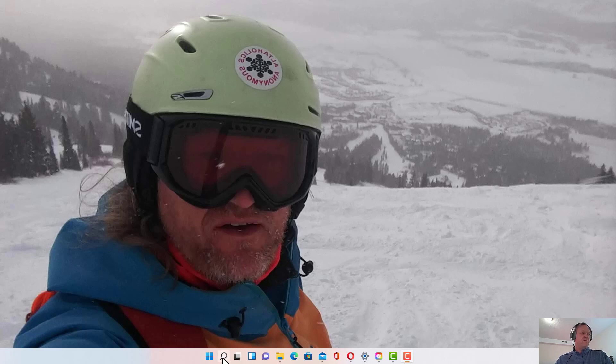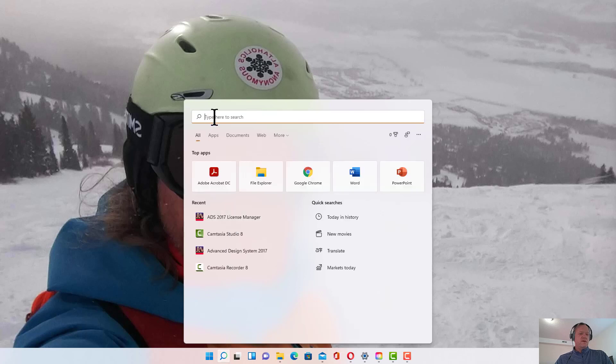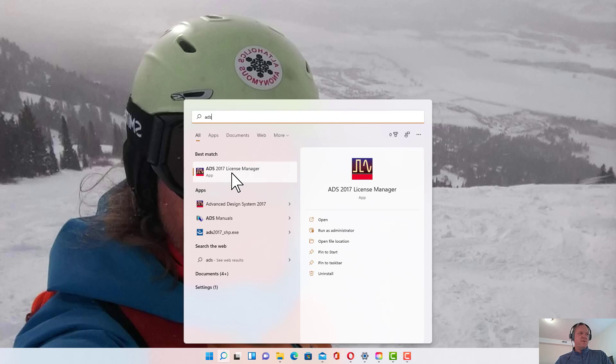Go to your search bar and type in ADS and the ADS 2017 license manager should pop up.